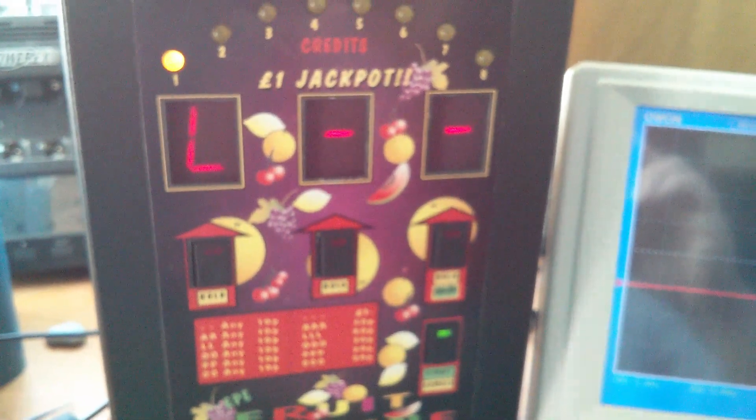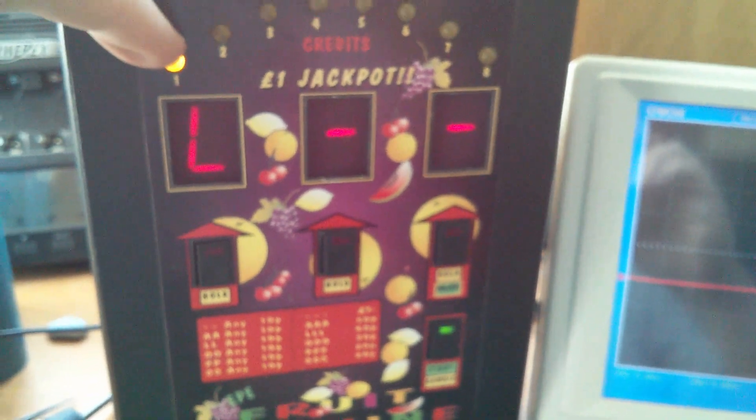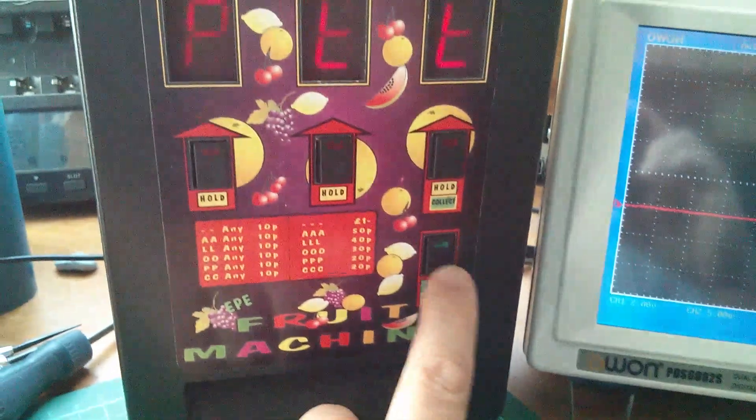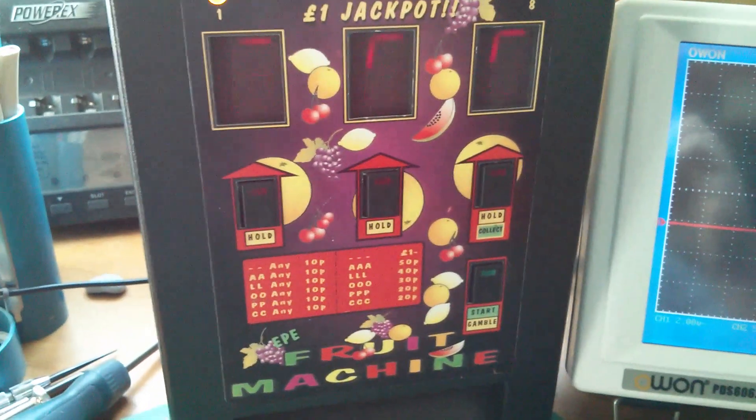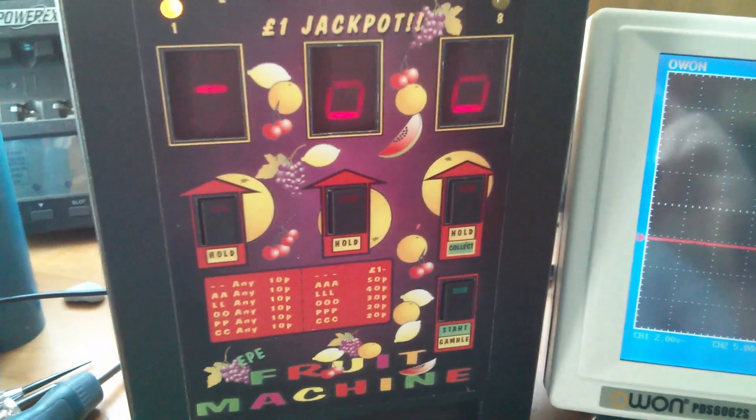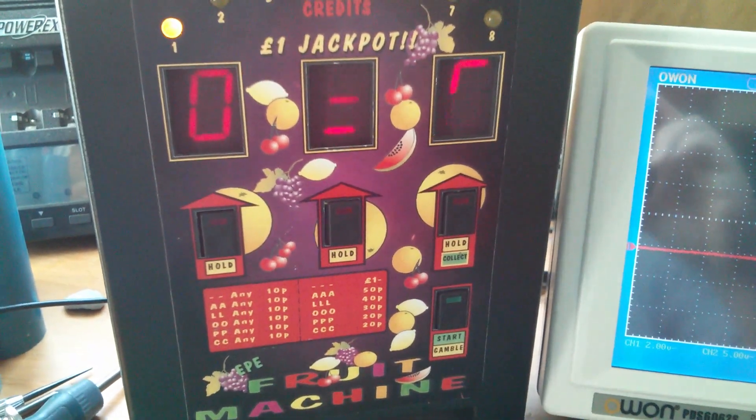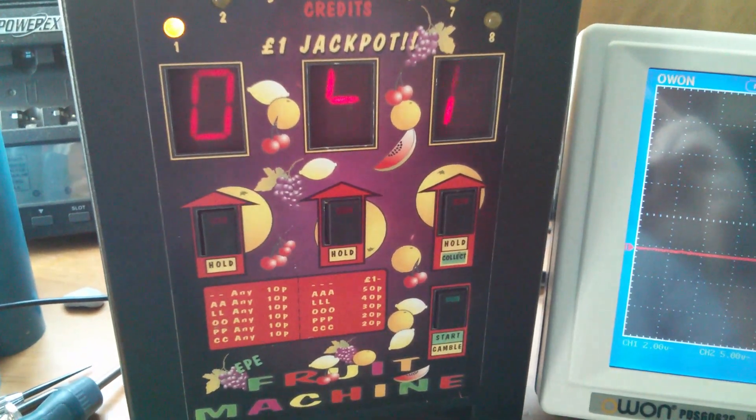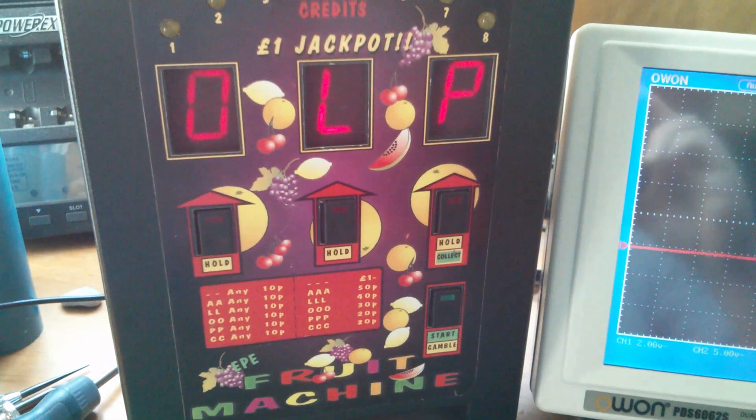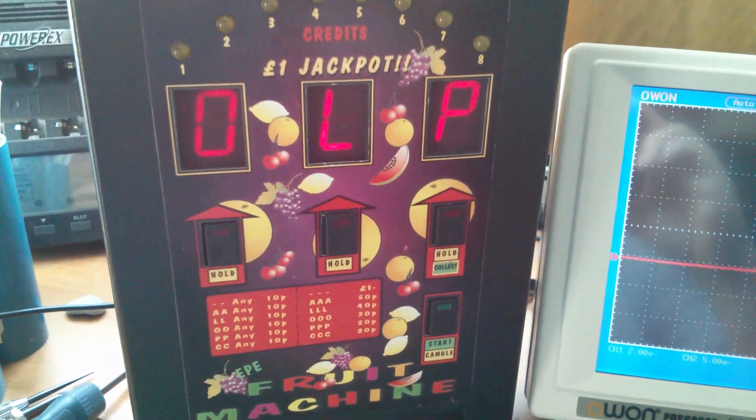So I've put the last coin in the machine now, and I have one credit remaining. Let's see if I can bag a win. Ah, house always wins.